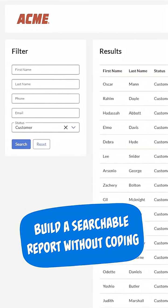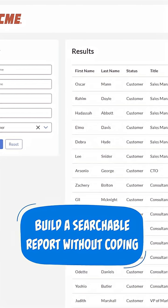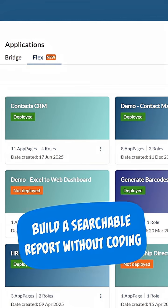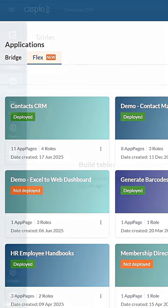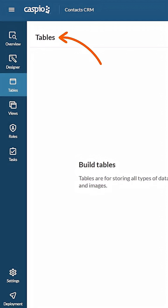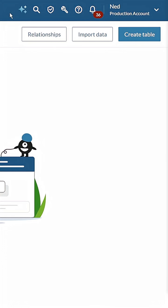Want to build a searchable report but don't know where to start? Say hello to Caspio's Flex Framework, your new environment for building modern web applications. You'll start by creating a table, and Flex gives you three ways to do it.